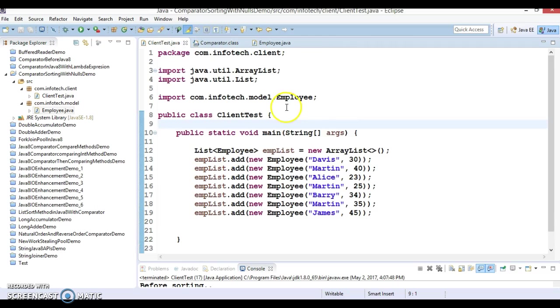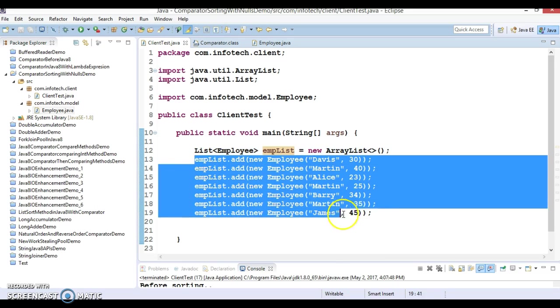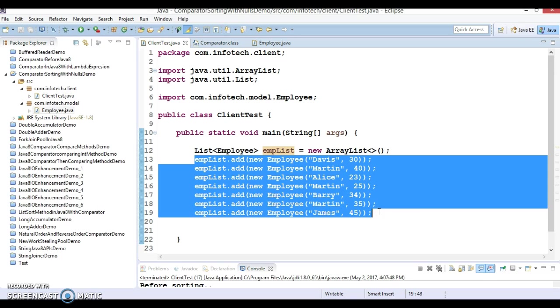Now in client program I have created an employee list and there I have added some employees. So to understand the functioning of these two methods, let us make a few of the employee names as null.